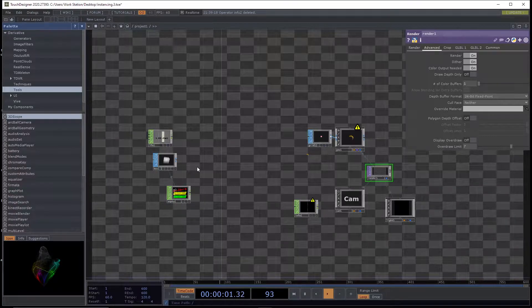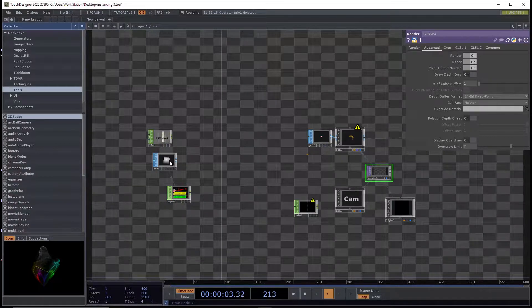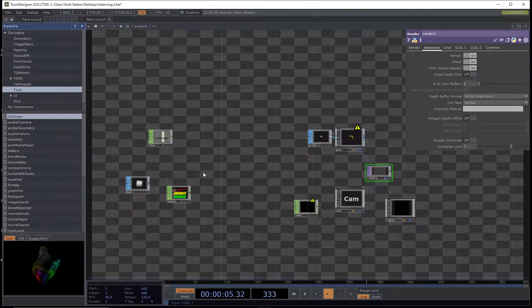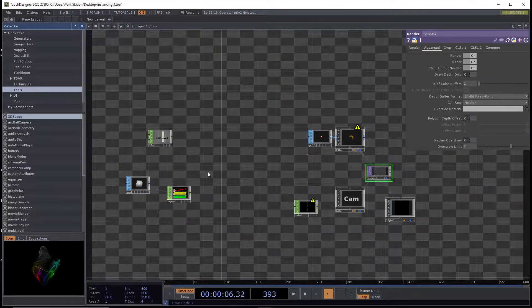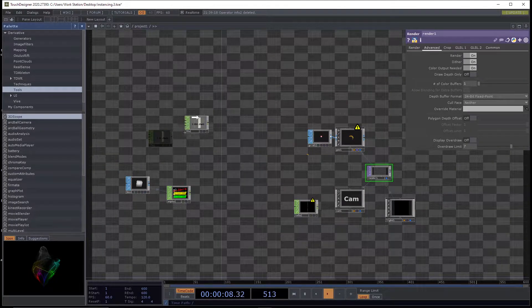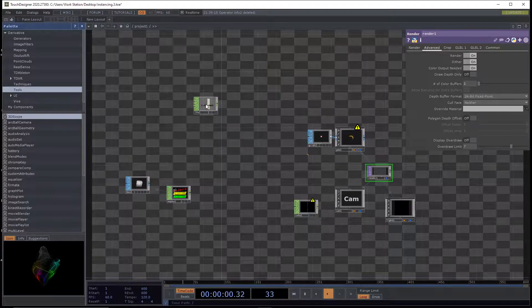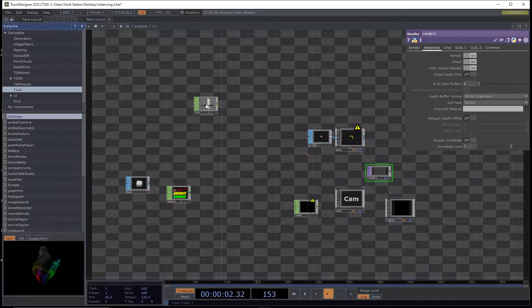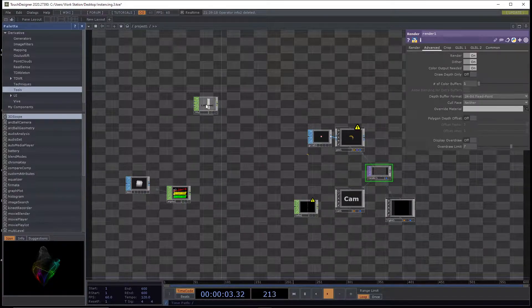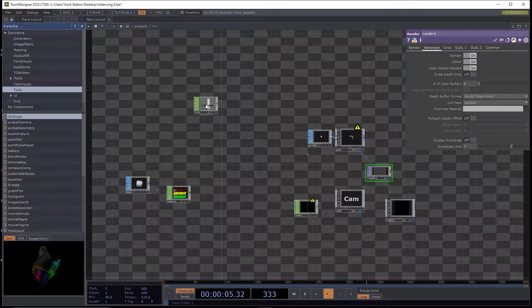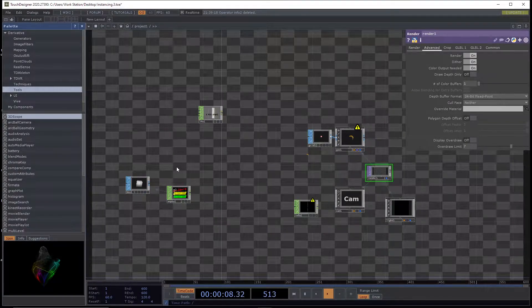So the cool thing about that is doing stuff in CHOPs and SOPs, it's a little bit slower. You're doing stuff on the CPU and it becomes CPU bound and then you have to transfer stuff over to the GPU, that gets saturated really quickly.